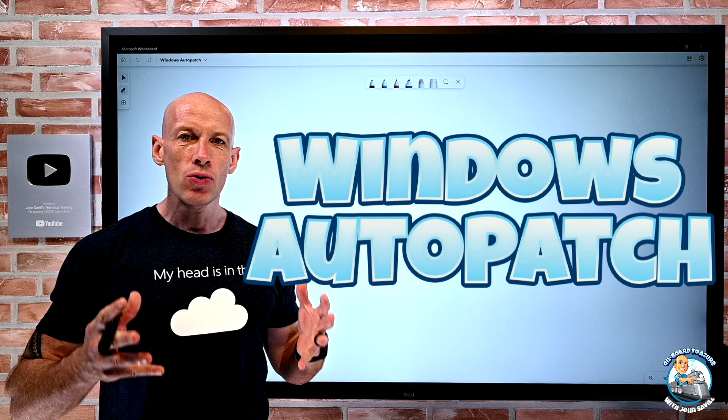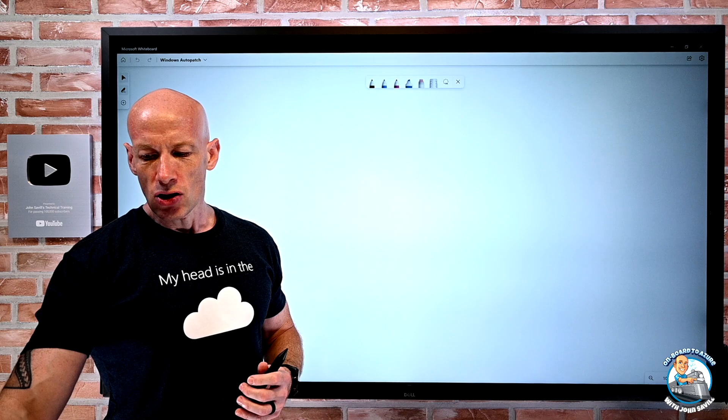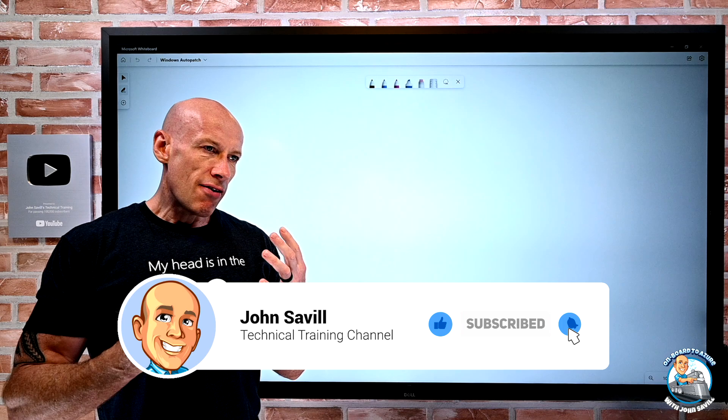Hey everyone, in this video I wanted to explore the Windows Auto Patch service. Something really designed to take away a lot of the stress and the overhead of patching our Windows environment. As always, if this is useful, a like and subscribe is appreciated.